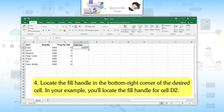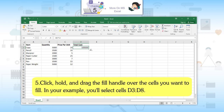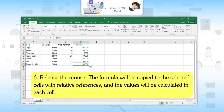Fourth, locate the fill handle in the bottom right corner of the desired cell — cell D2 in your example. Fifth, click, hold, and drag the fill handle over the cells you want to fill — cells D3 to D8 in your example. Sixth, release the mouse. The formula will be copied to the selected cells with relative references and the values will be calculated in each cell.